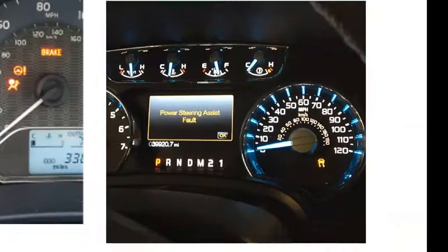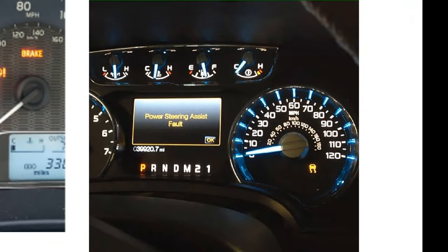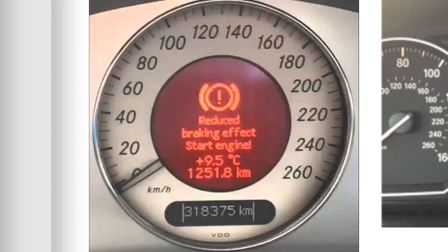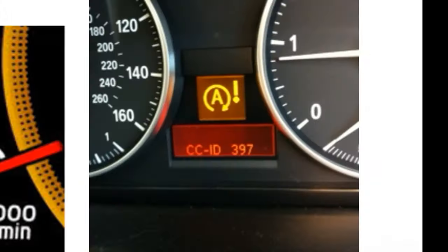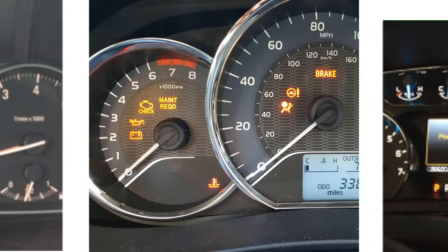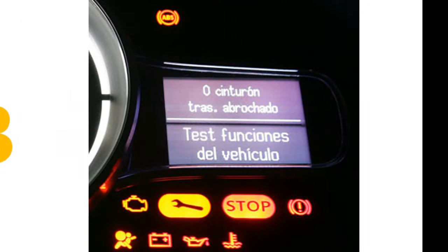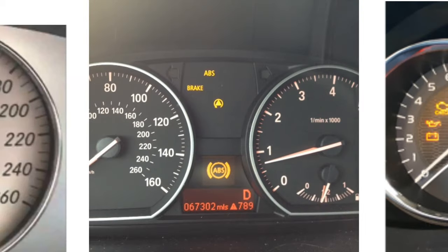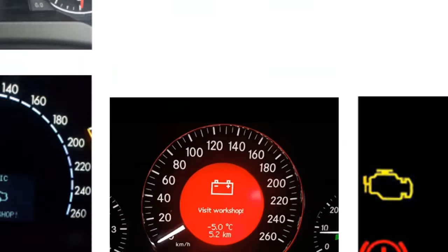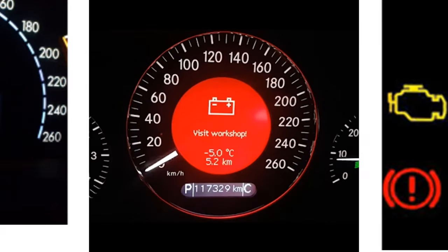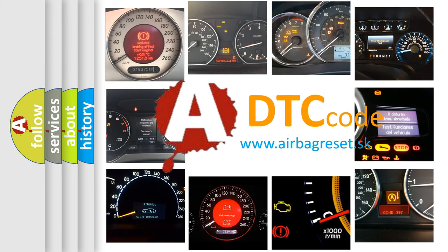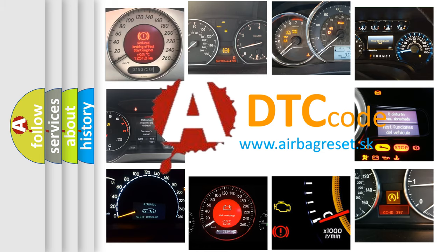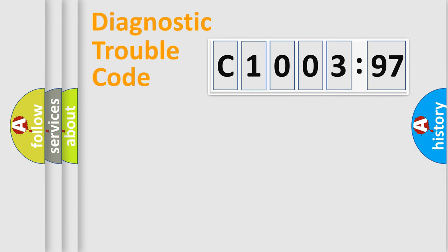Welcome to this video. Are you interested in why your vehicle diagnosis displays C1003-97? How is the error code interpreted by the vehicle? What does C1003-97 mean, or how to correct this fault? Today we will find answers to these questions together.